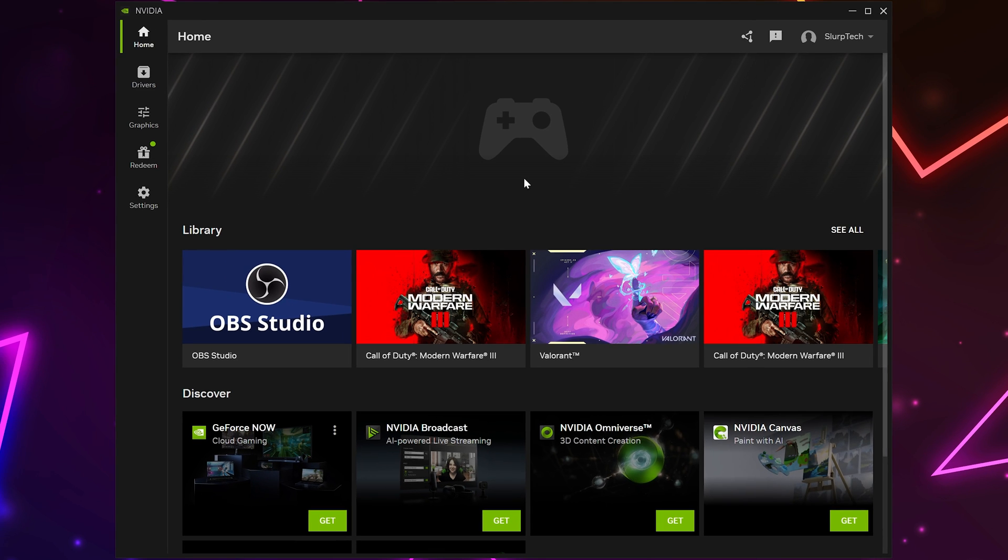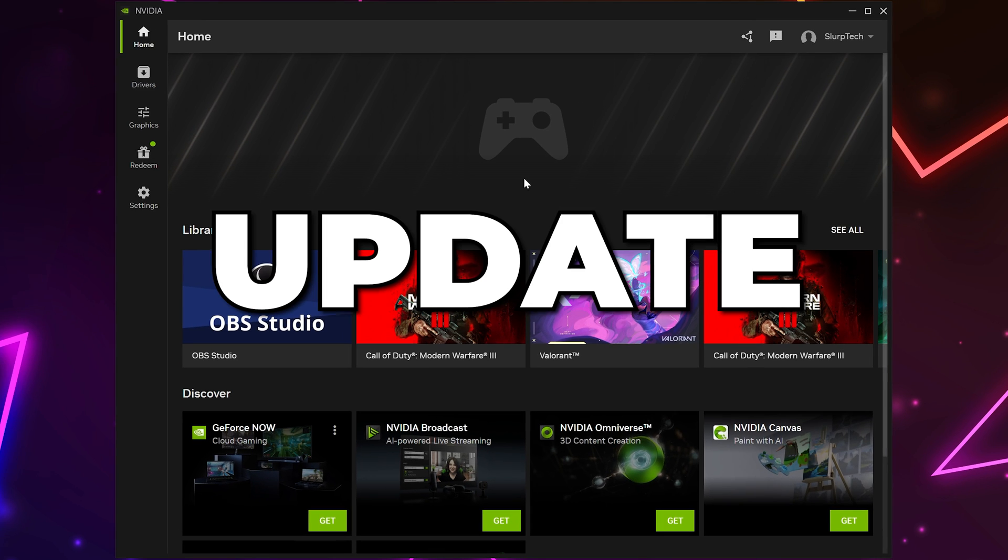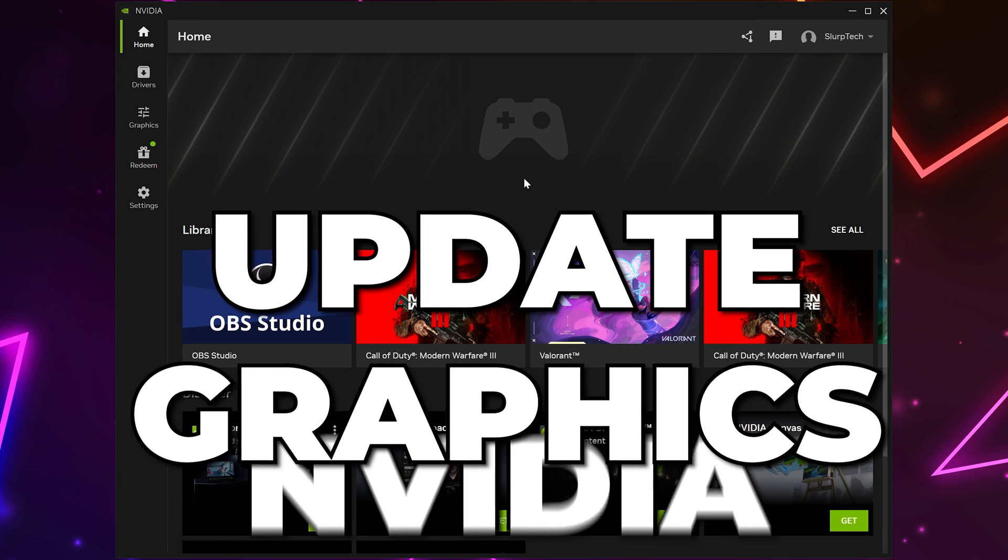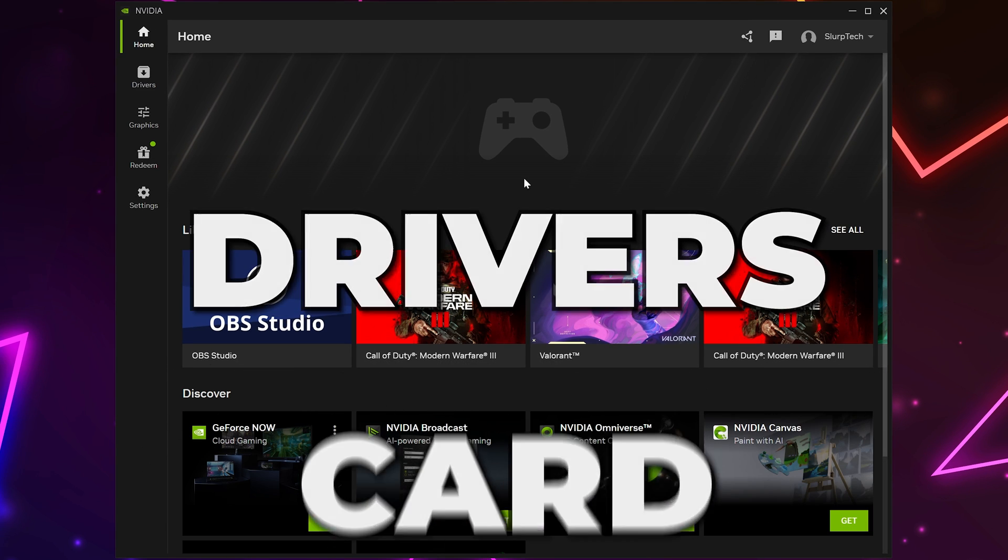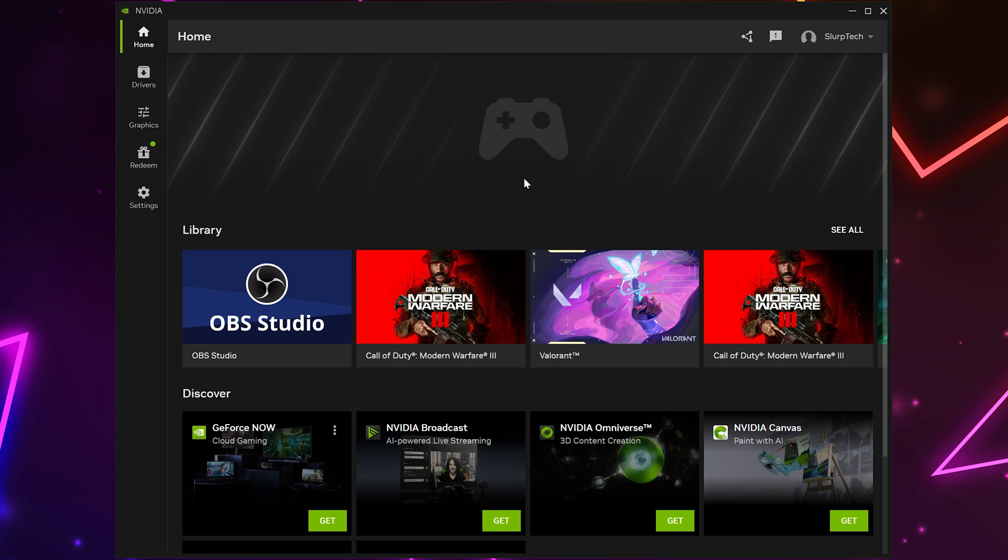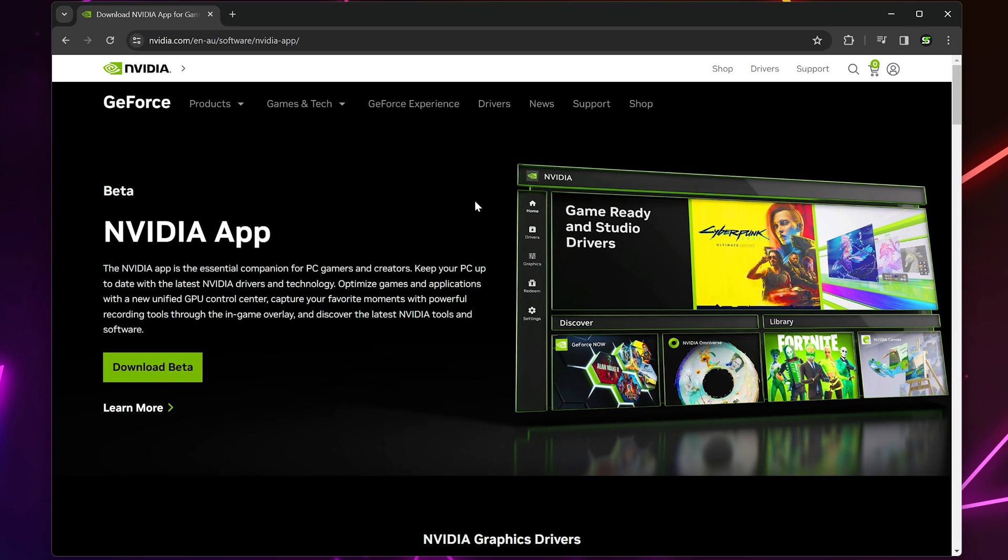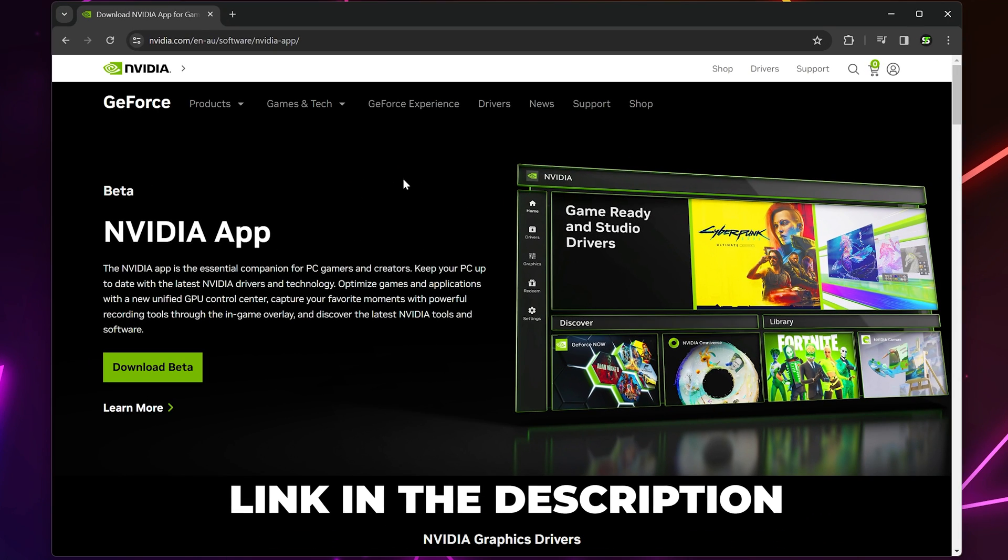In this tutorial, I'll be showing you how to update NVIDIA Graphics card drivers using the NVIDIA app. To start, you will need the NVIDIA app. I'll include a link in the description.